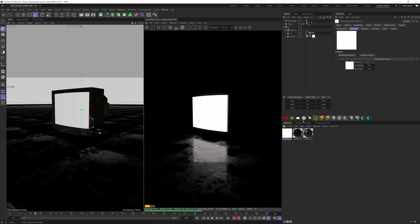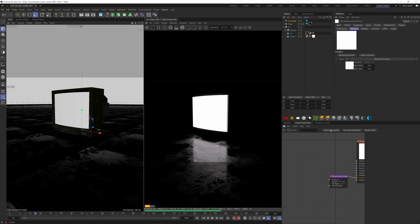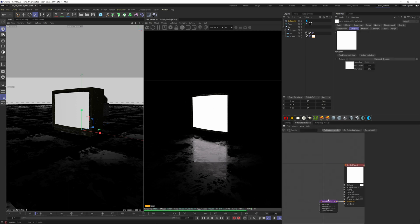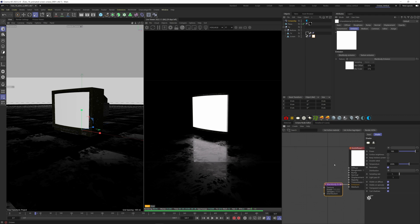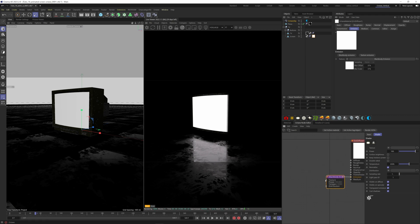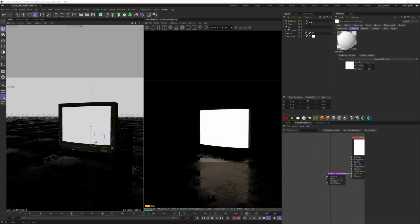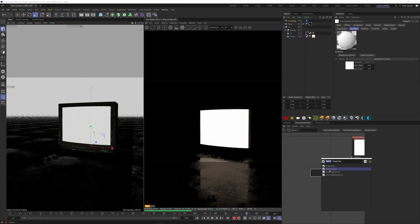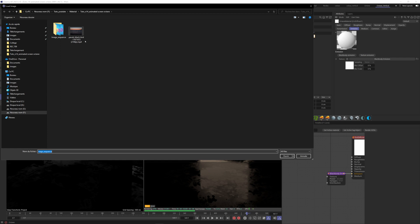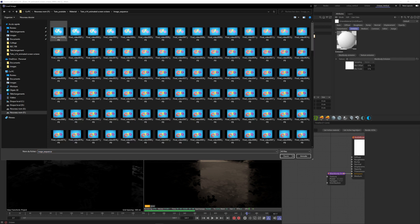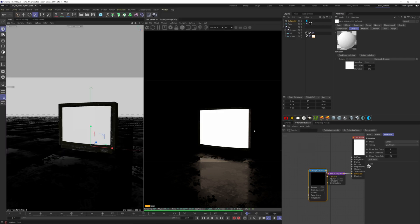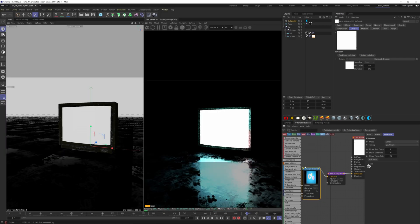Go to the node editor. For the video to be displayed on our screen, we need an image sequence. Add an image texture here and choose the first image of your image sequence. For animated content, Octane works with image sequences and not directly a video.